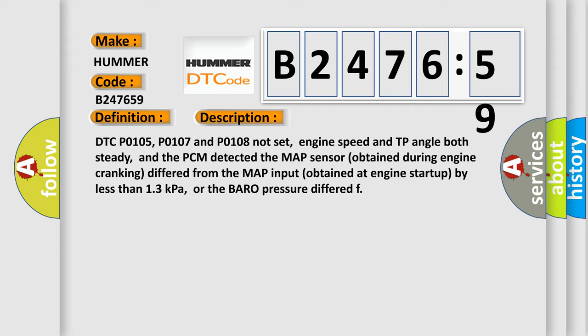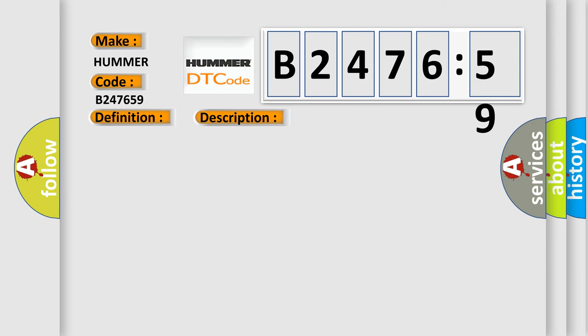DTC P0105, P0107 and P0108 not set, engine speed and TP angle both steady, and the PCM detected the MAP sensor obtained during engine cranking differed from the MAP input obtained at engine startup by less than 13 kilopascals, or the barometric pressure differed.